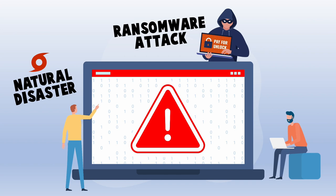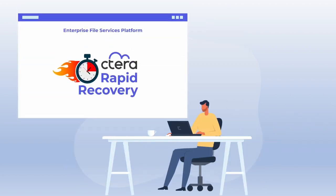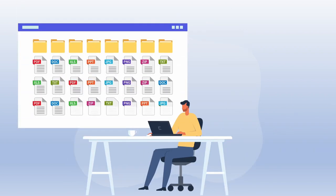Cetera provides a built-in rapid recovery capability within the Enterprise File Services platform. Cetera Edge Filers are caching appliances. Under normal operations, users see all of their folders and files.